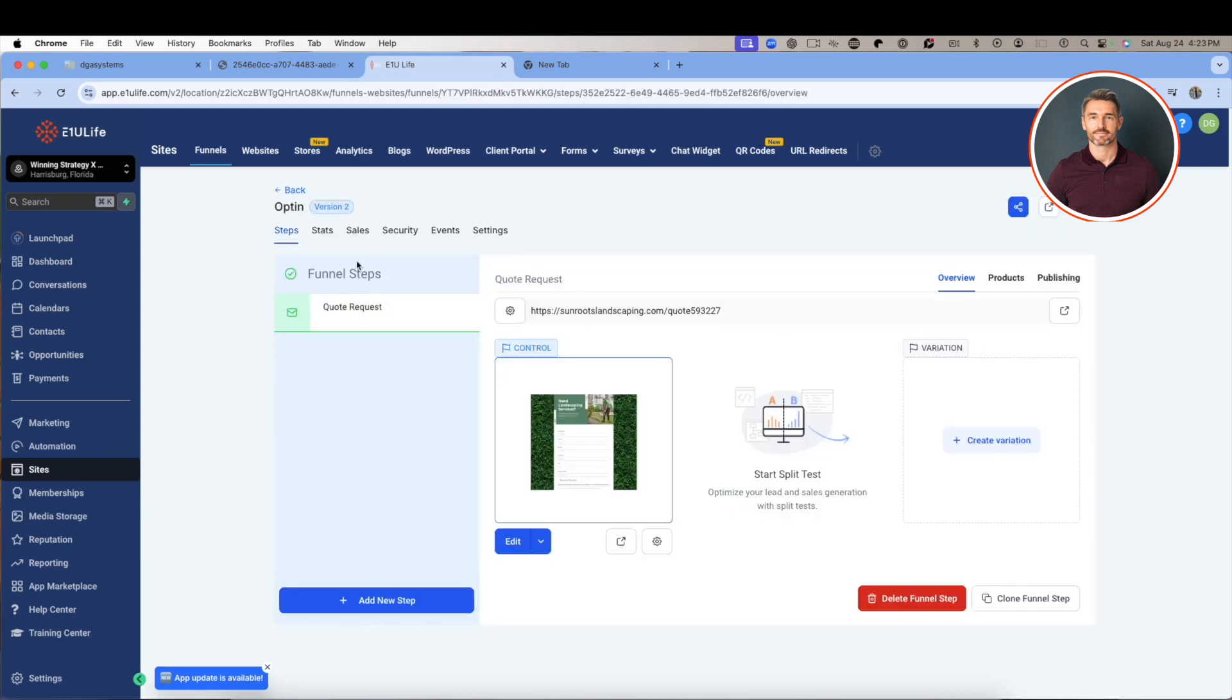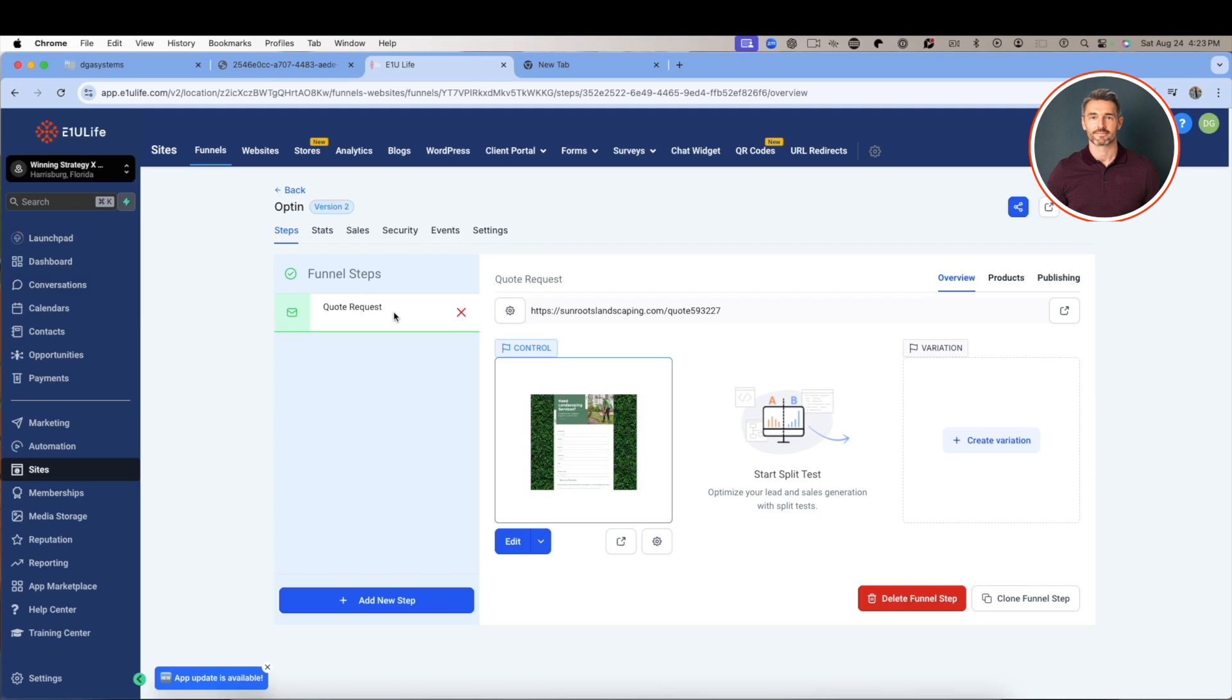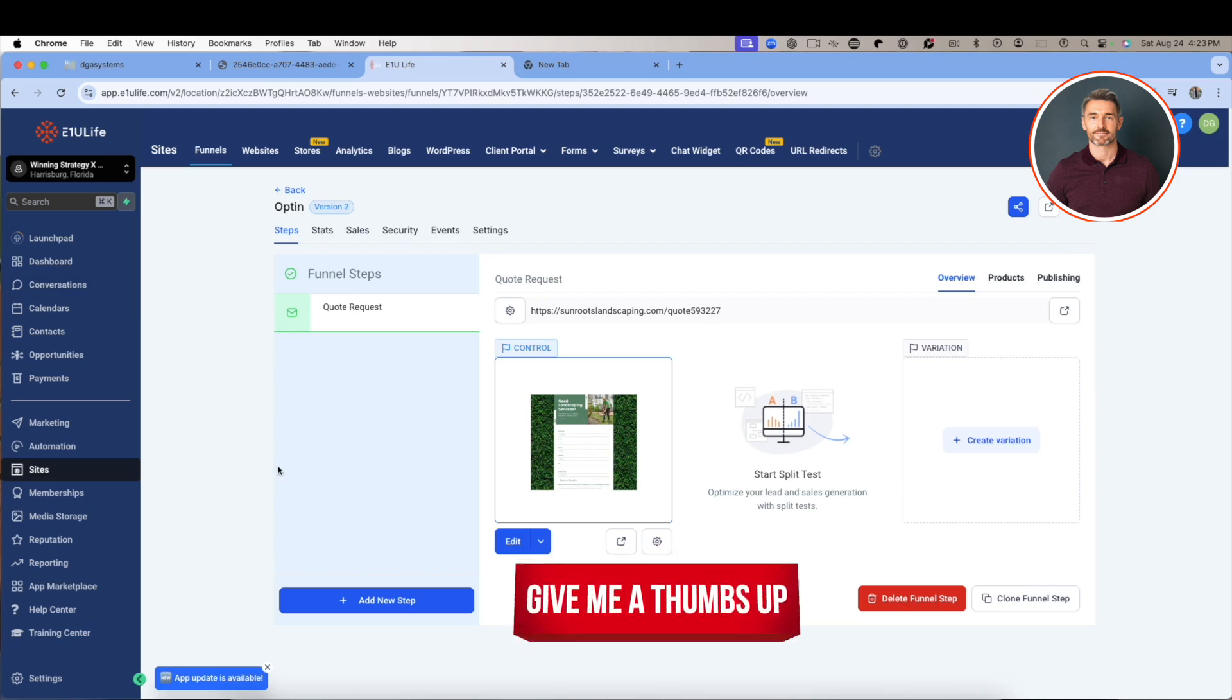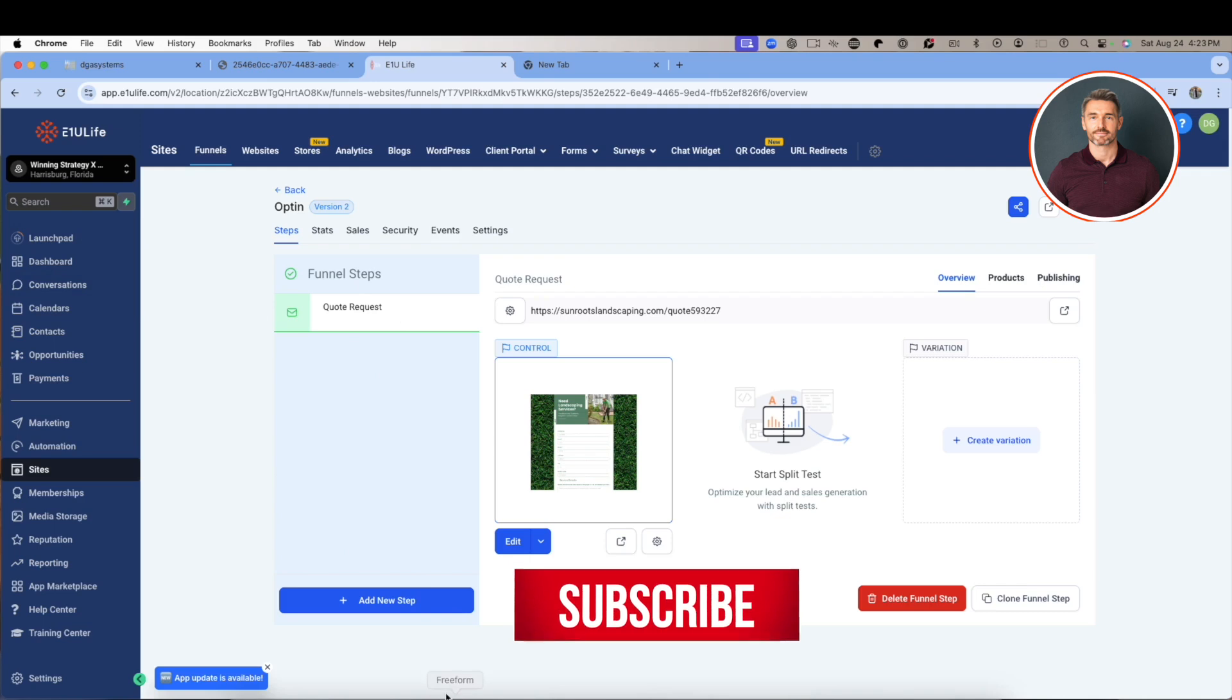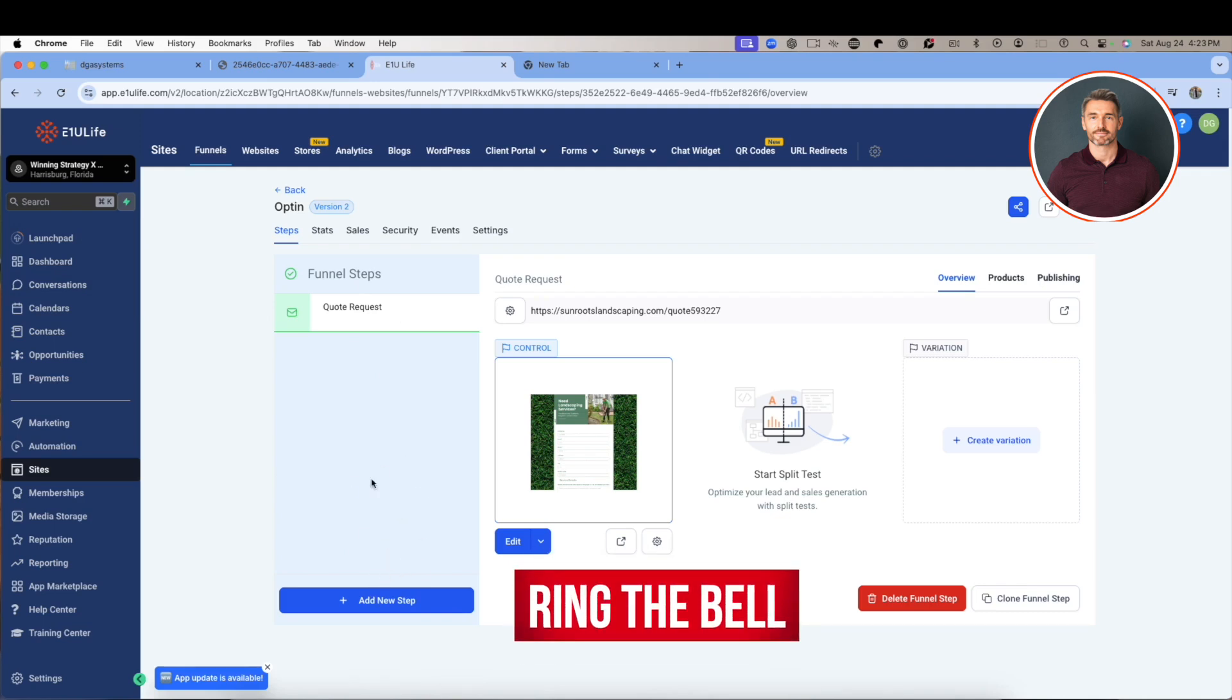Funnels are not websites. Funnels have the foundational fundamentals of a website, but they're not that. Funnels are steps - they are multi-steps in someone's journey to come through what's called a pipeline or a sales flow or a flow of sorts. Even if it's not for selling, it's for converting - maybe to a nonprofit, to a church, doesn't matter. They usually have steps.